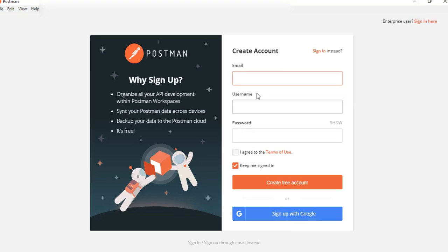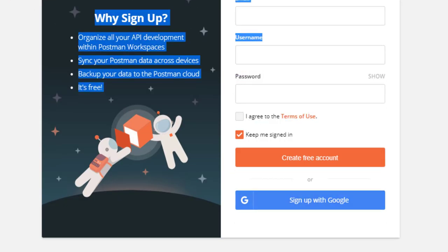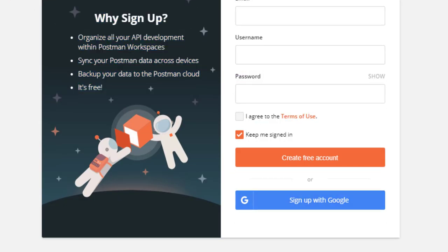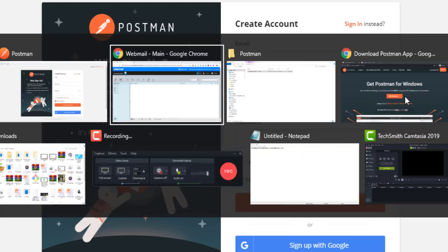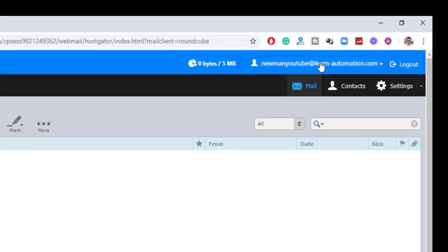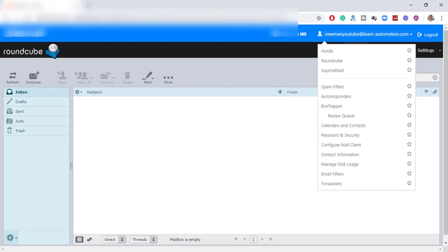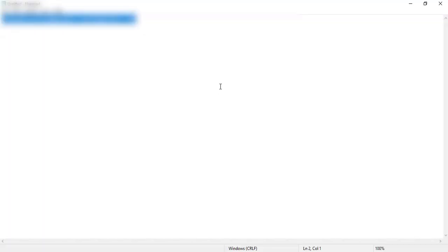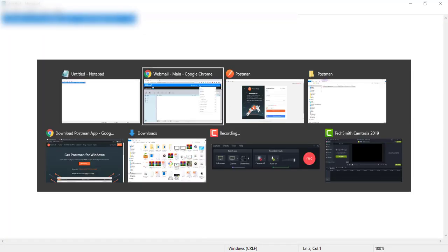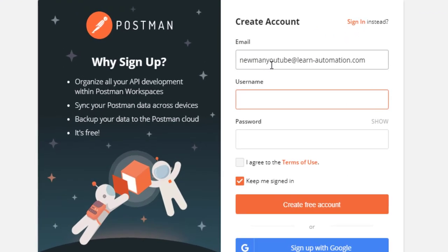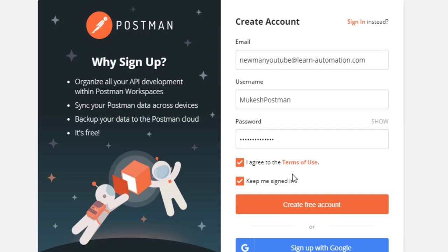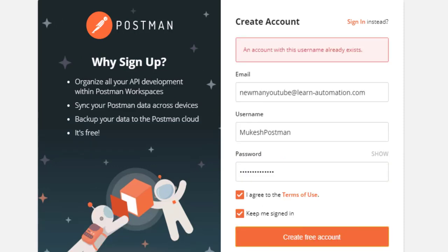So let me create, let me enter the email. So the email which I have created for this is newman YouTube at the rate learn hyphen automation.com or maybe I can copy directly from here. Username, I will keep Mukesh Postman. Password, I will give some password which I can remember easily. And I will click on I agree to terms and terms of use, keep me signed in, and create an account.